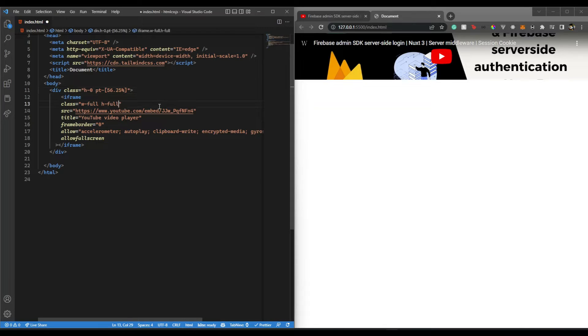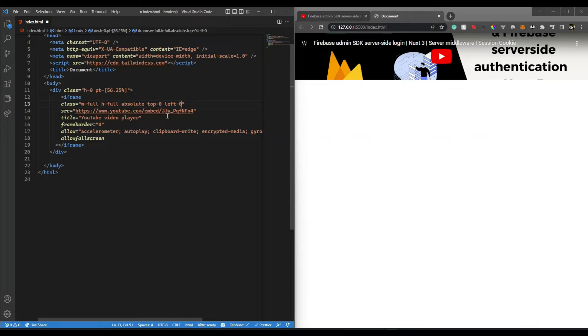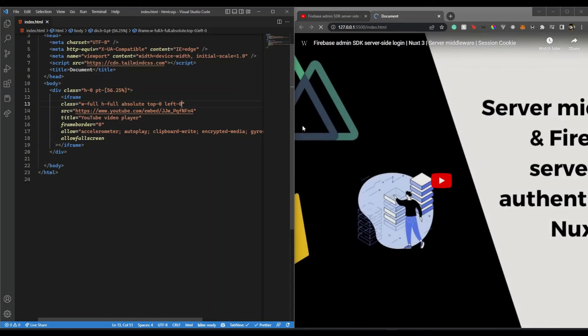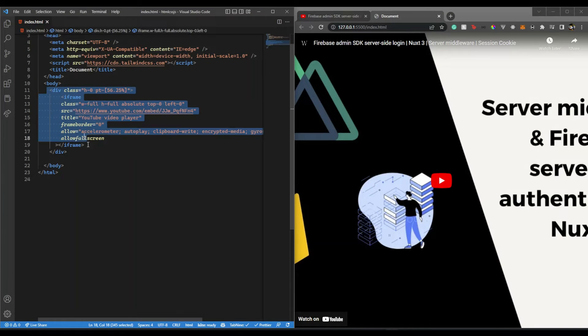That's why we're giving this. Here I'm going to make this absolute, top-zero, left-zero. Now if we save this, you'll see it covers the entire frame.